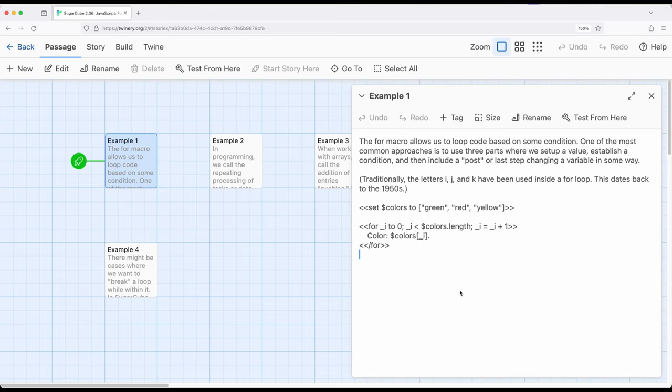You will find within the SugarCube documentation and documentation of many other programming languages that letters I, J, and K are generally used. You can use other variables, but they often appear within documentation, so don't be terribly surprised if you see them within my own examples or within SugarCube documentation.